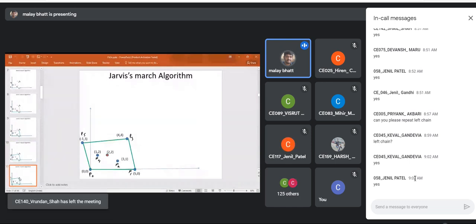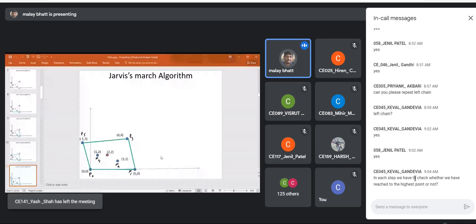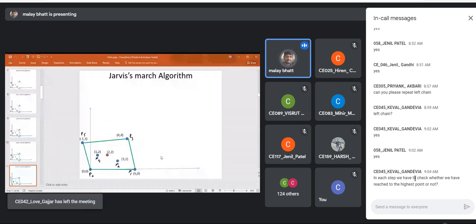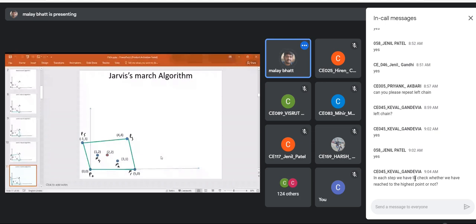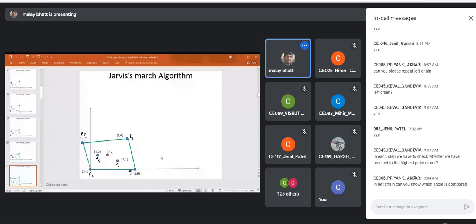Once we reach p0, we stop the process — the complete convex hull is formed. Regarding points (2,2) and (4,4): both have the same angle with respect to the positive x-axis, so we consider the farthest point and discard (2,2) in the beginning when sorting, because we want to include all points inside the polygon.